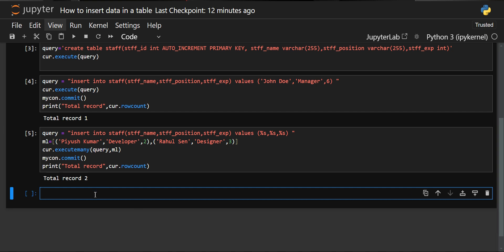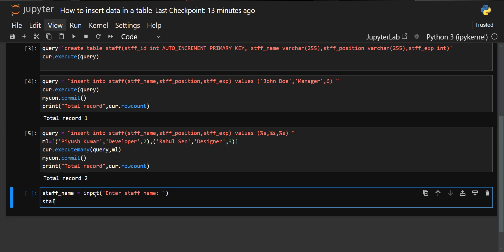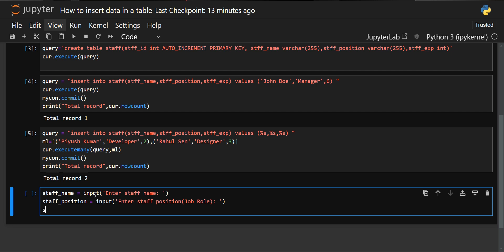The next insertion method is inserting values dynamically — at runtime you provide values for staff_name, staff_position, and staff_experience. For that, create three variables and take input for each of them. You can include a prompt message as well. One important thing to note: staff_experience was defined as INT, so we must take input in integer format only.